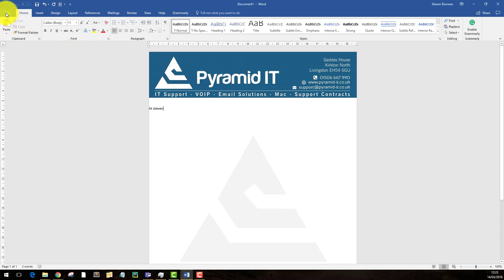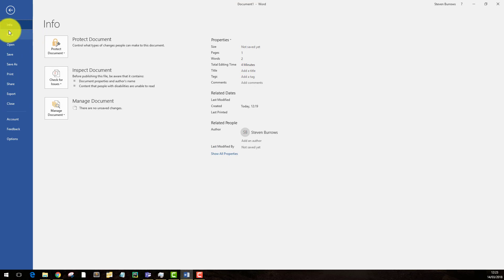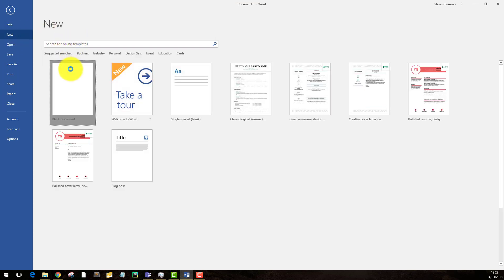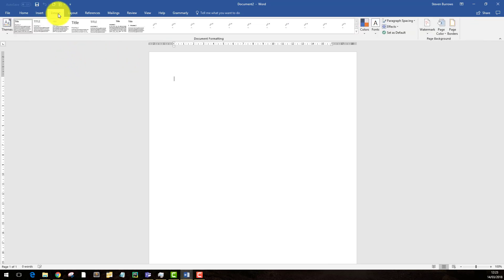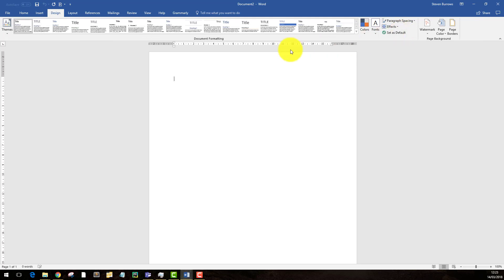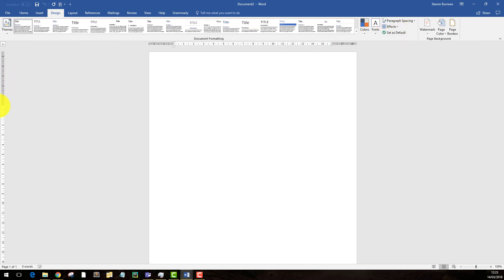Instead, I prefer to insert it as a watermark, and to do that we go to design. First of all, I'm actually going to change my margins here because I know for a fact, because there's a big large banner and you move that down further.